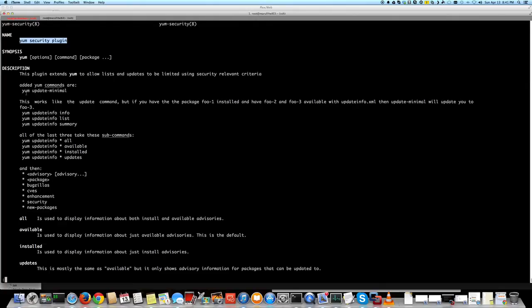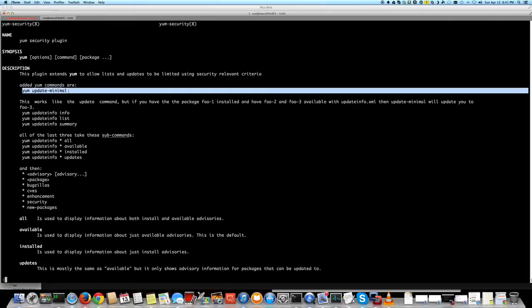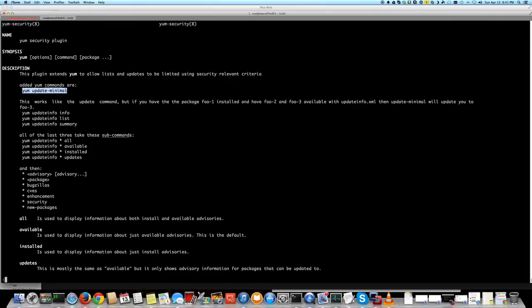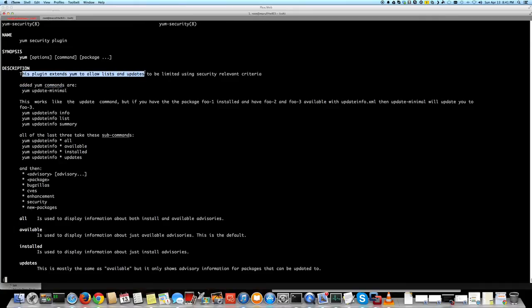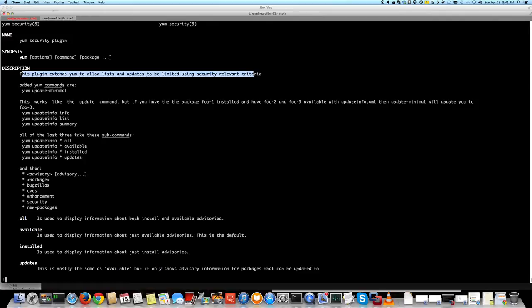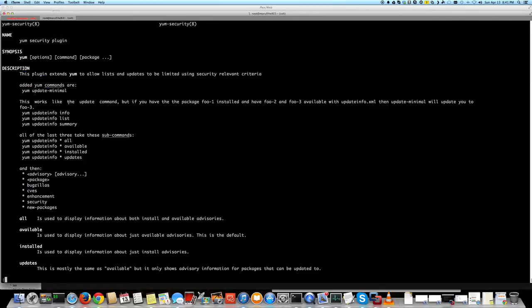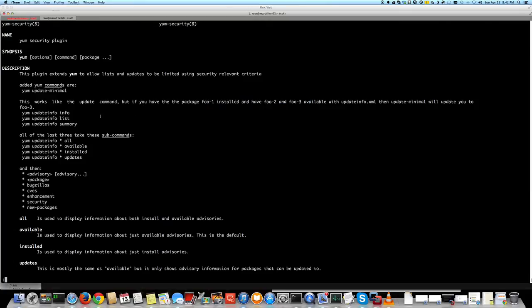You can do yum update minimal, which basically this plugin extends yum to allow updates to be limited using security relevant criteria, right? So it's for security and this works like an example of how it works.